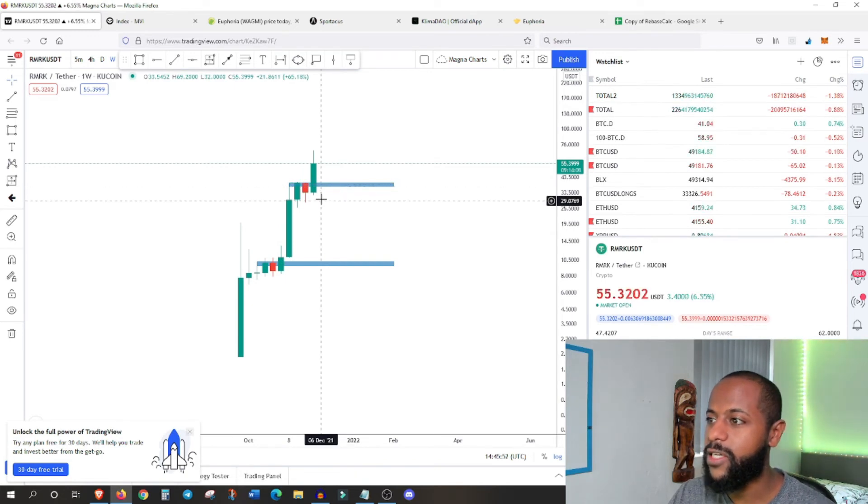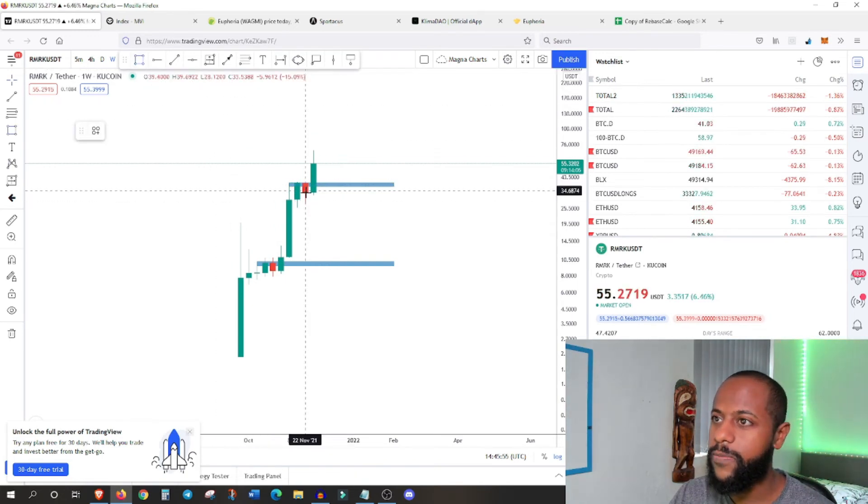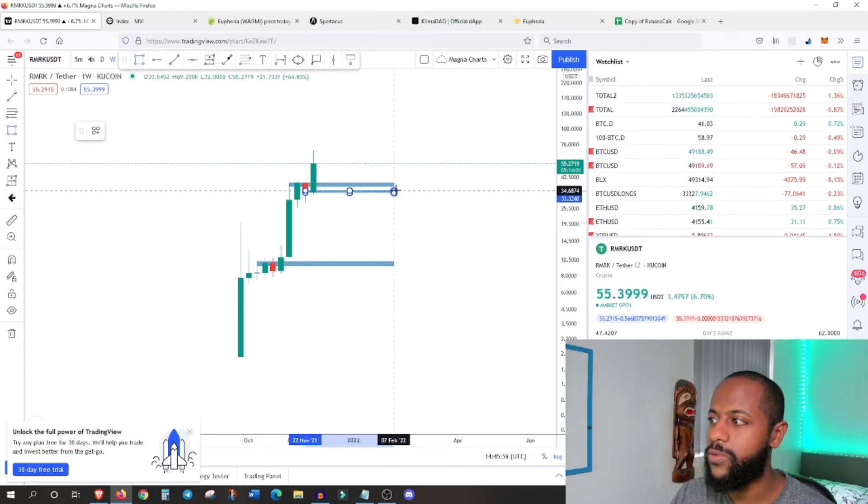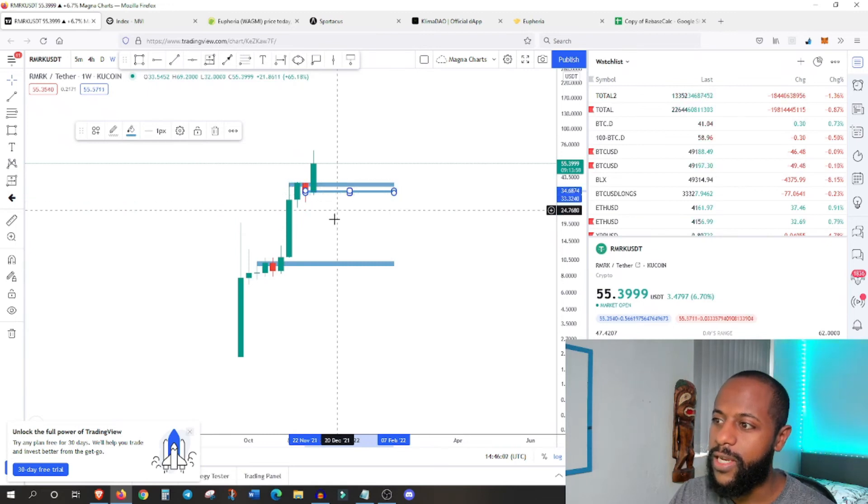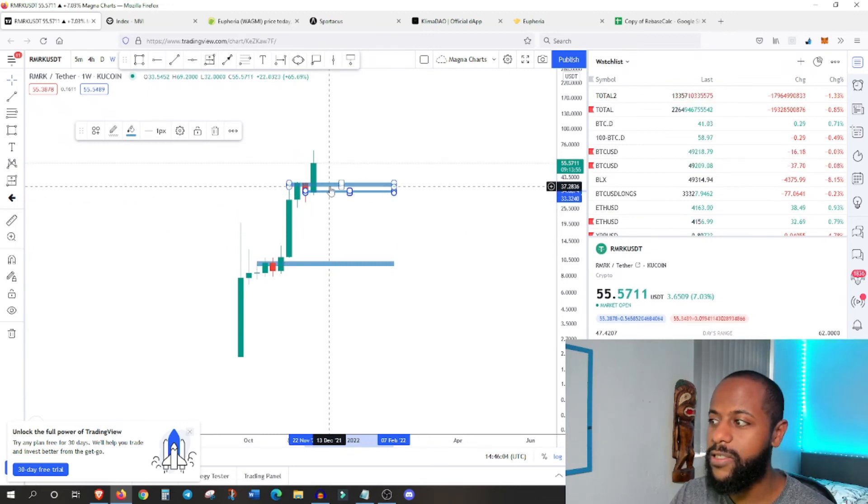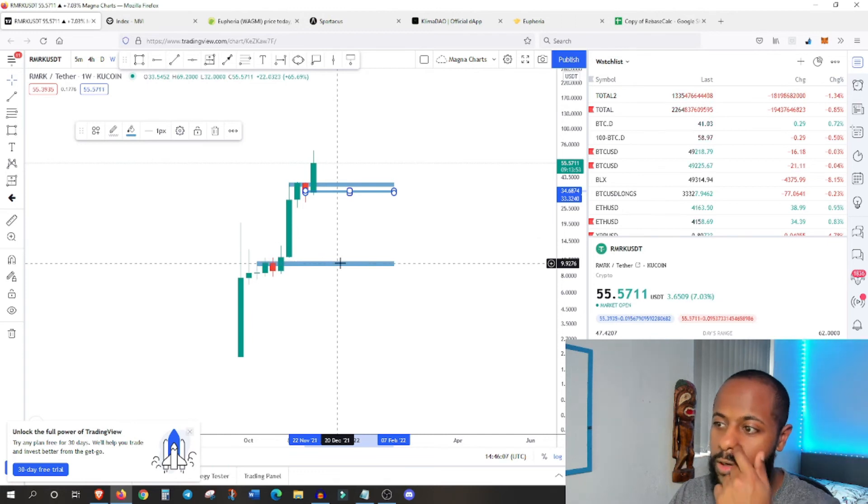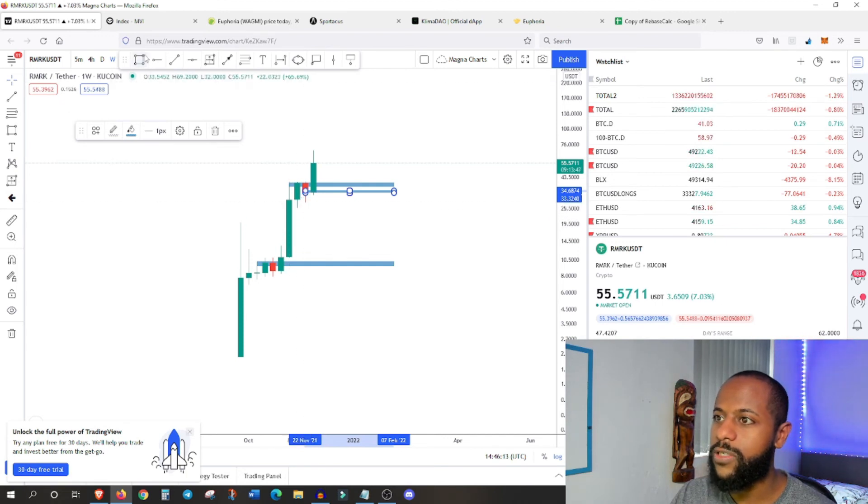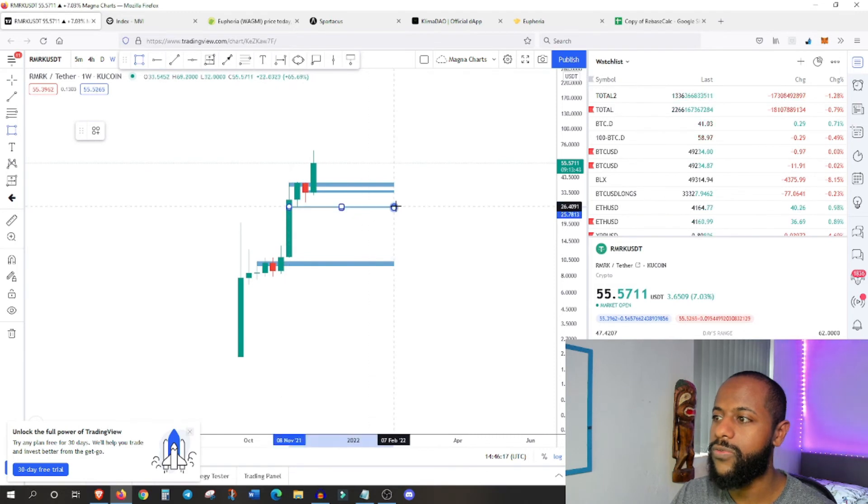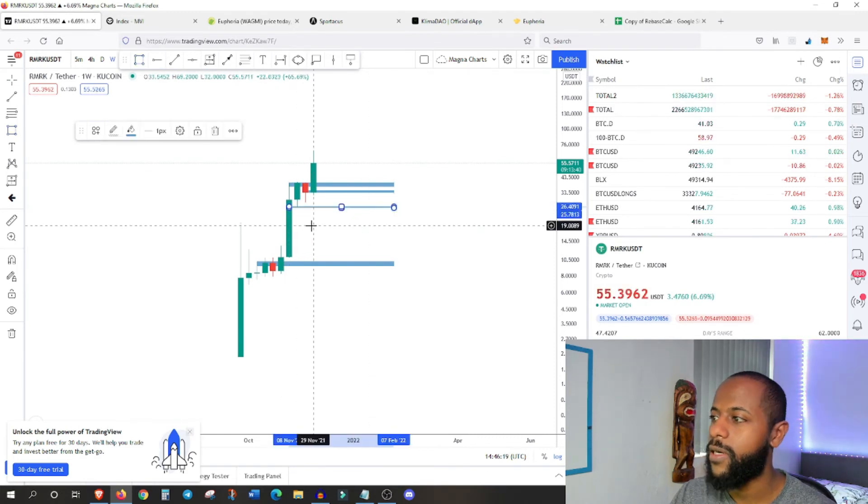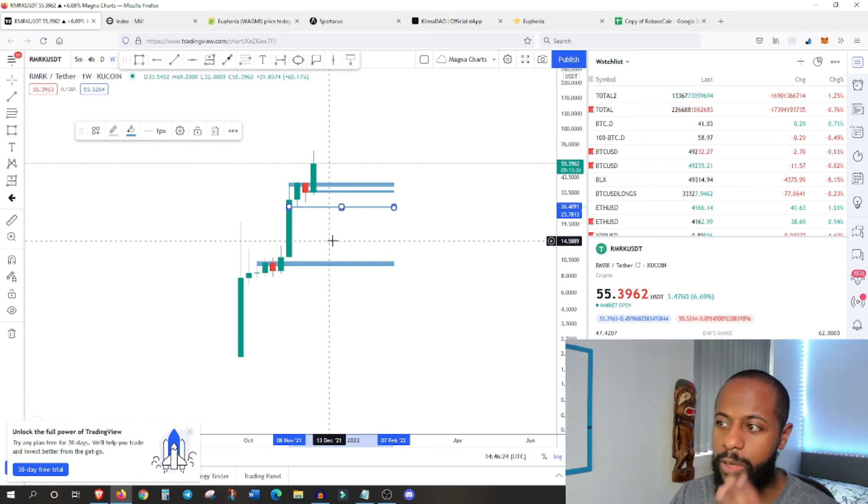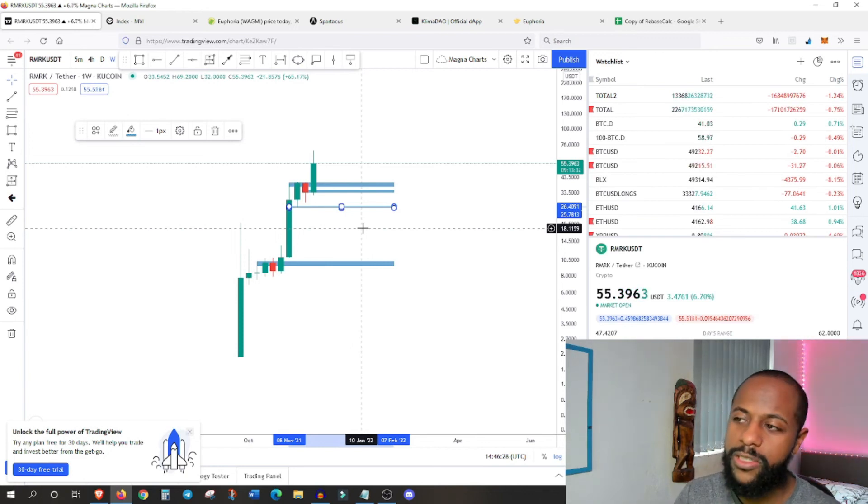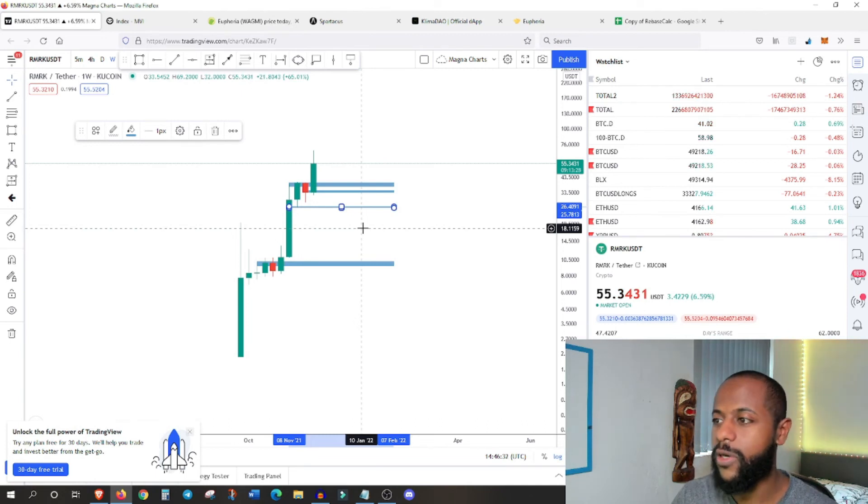The 0.27 extension and then finishing at the 786. So this actually looks perfect, absolutely perfect. So this is probably more likely the Fibonacci that was in play rather than this one right here. But let's see, let's see how it reacts around this level. If it bounces, maybe creates a bottom here, then I would say this is definitely in play. So let's keep an eye on this.